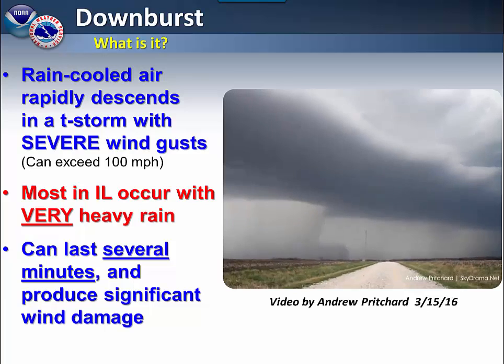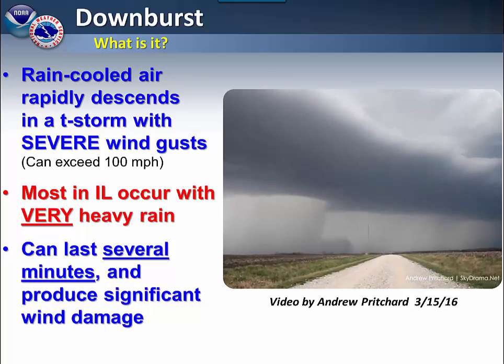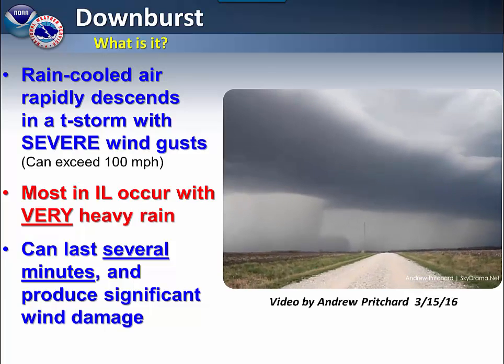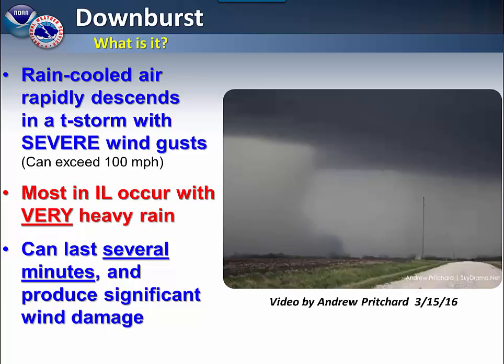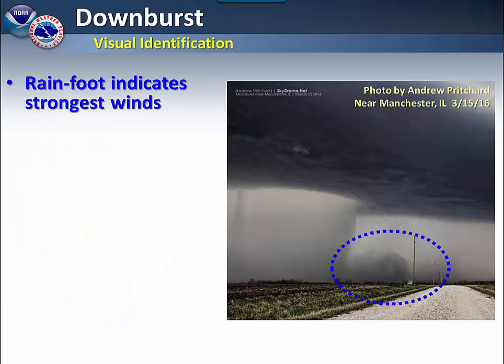Severe wind gusts will occur with these types of downbursts. In extreme cases, they can reach 100 miles per hour or higher. Here in Illinois, they typically occur with very heavy rain. They can last several minutes and produce significant wind damage.